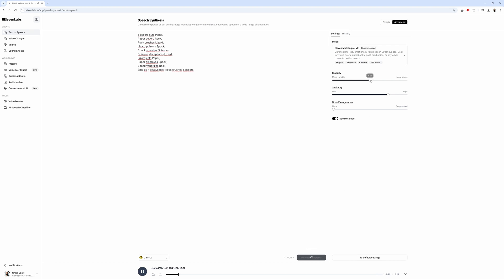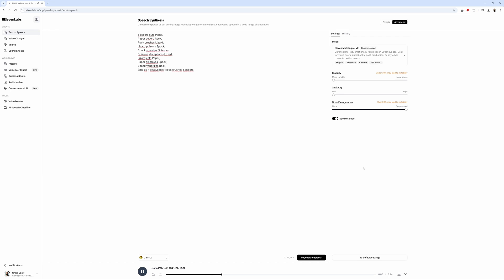Scissors cuts paper. Paper covers rock. Rock crushes lizard. Lizard poisons Spock. Spock smashes. Be careful. The voice can break. Yeah, don't overdo that.